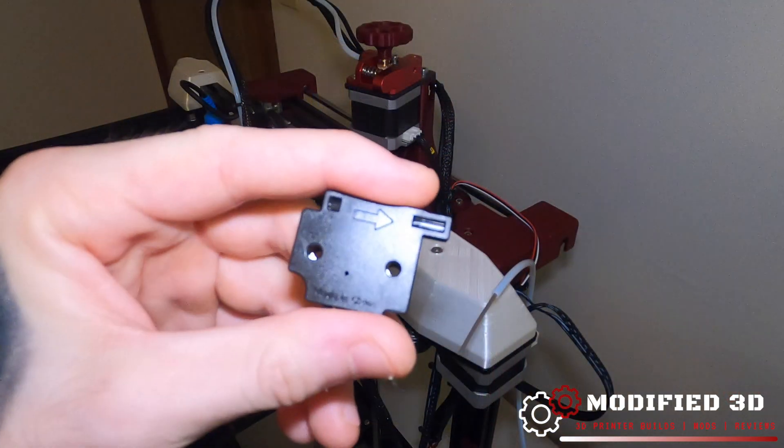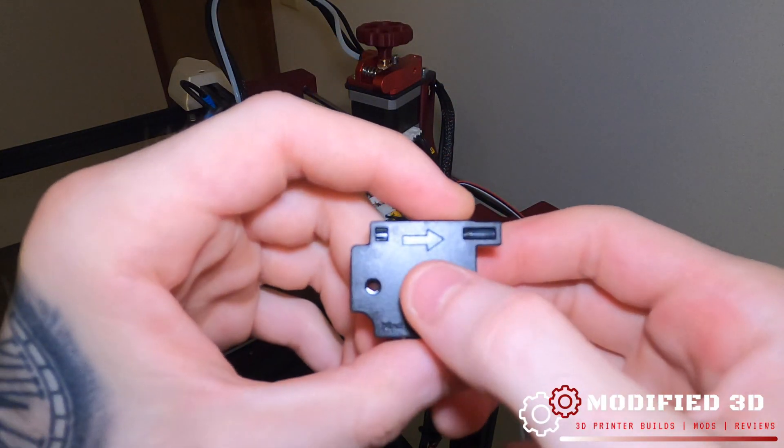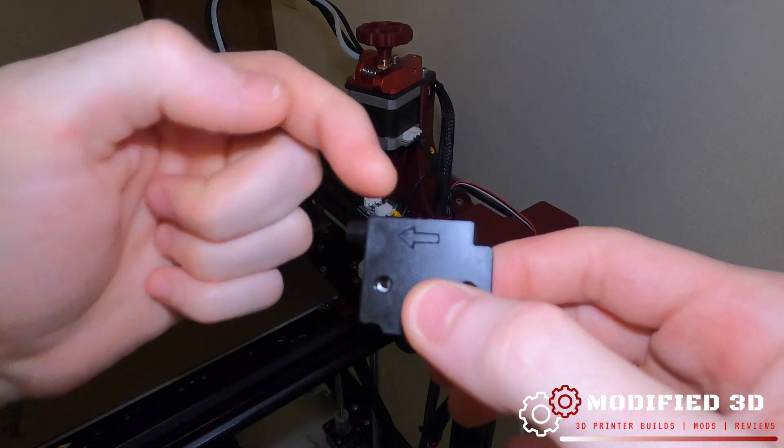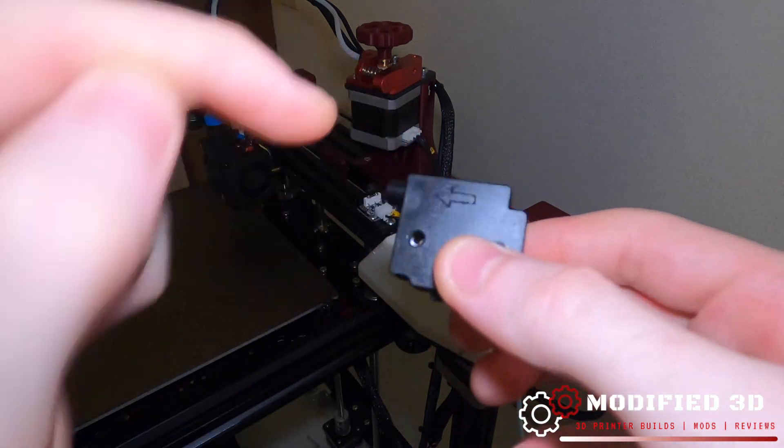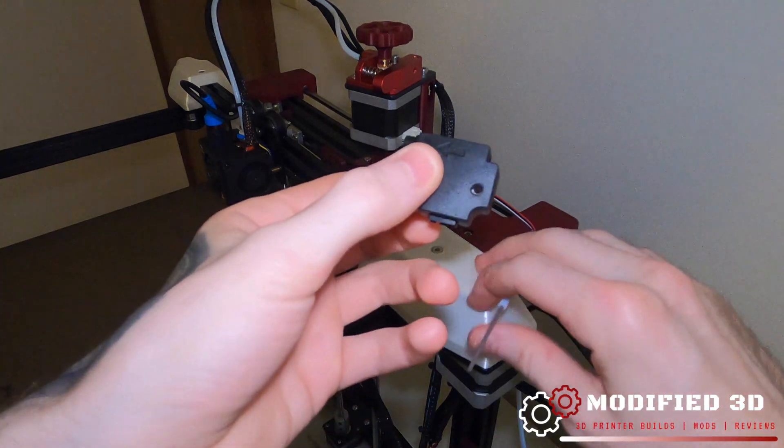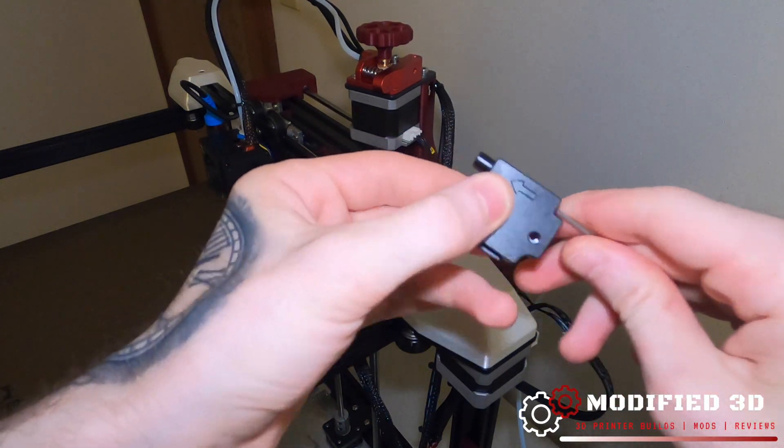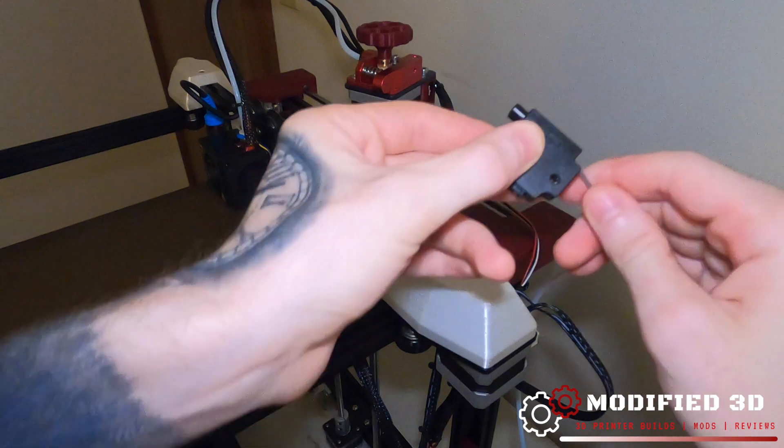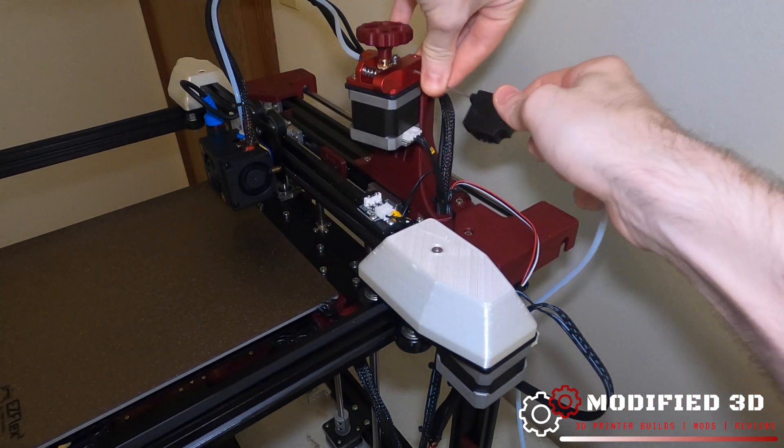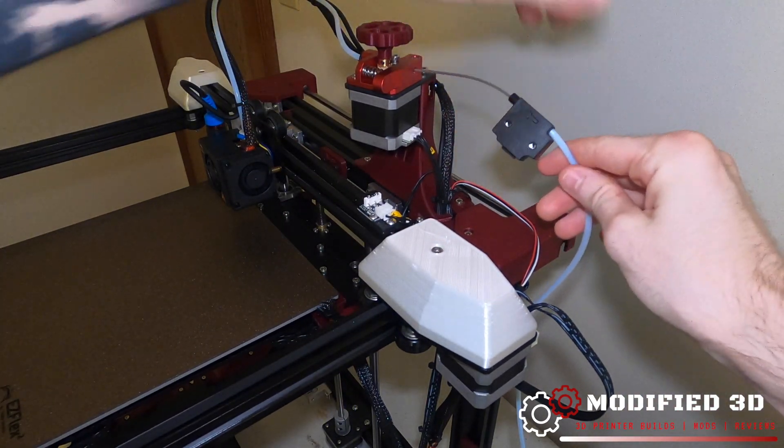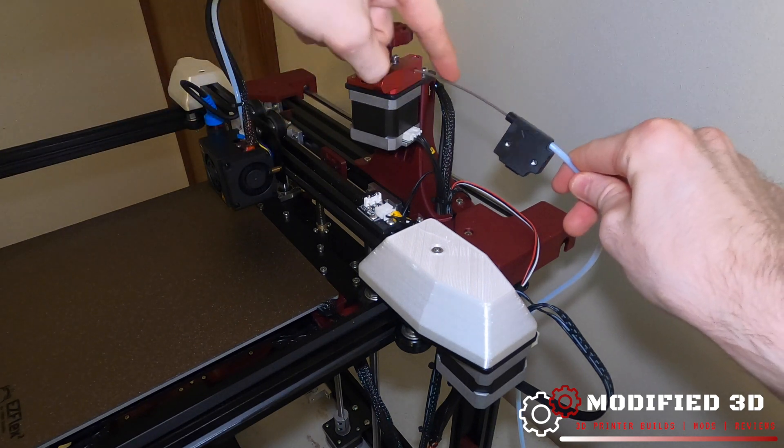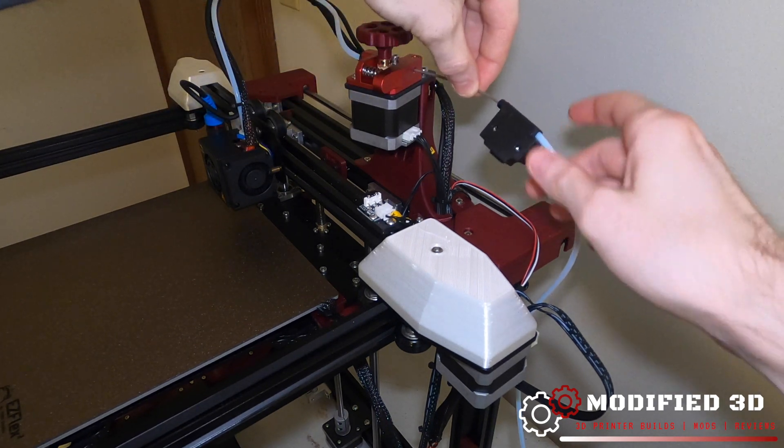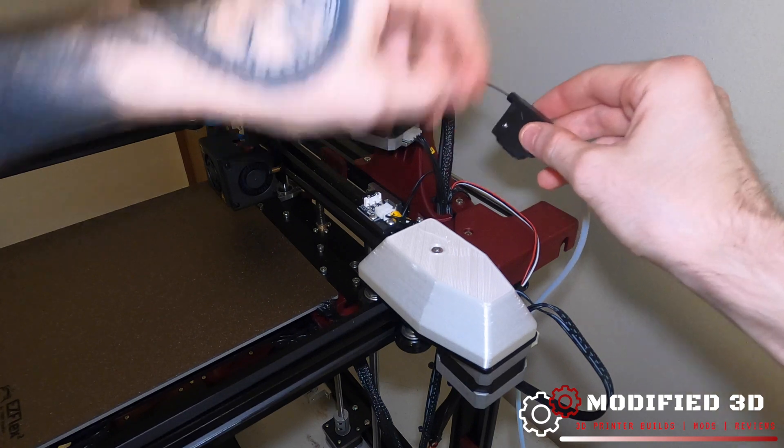So what we can do now is we can take our sensor and notice the arrow that's going to be the direction in which the filament is traveling. You want that pointed towards the extruder and I'll just pull some filament and run that through there. You can see that this will fit nicely right up against that PTFE tube and we have a nice little bit of room for guiding this filament if we ever need to pull it out.